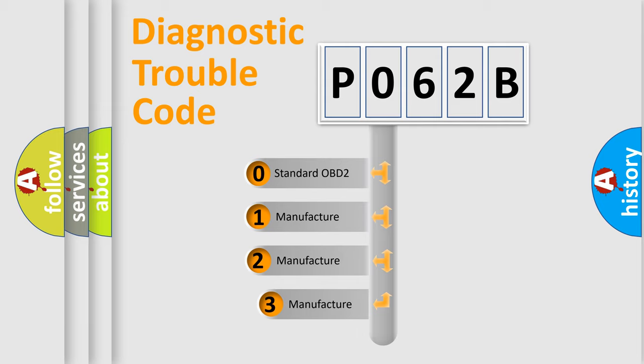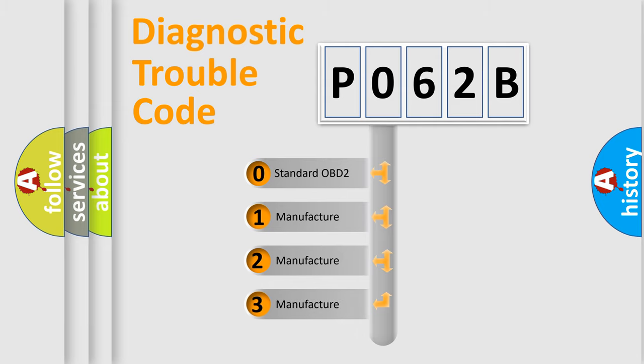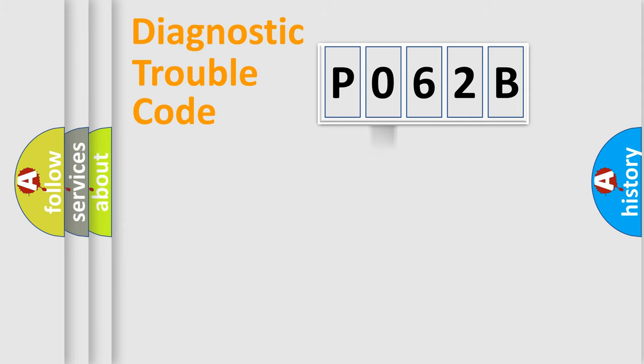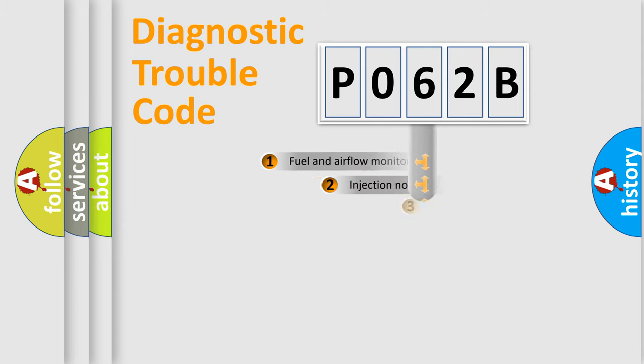If the second character is expressed as zero, it is a standardized error. In the case of numbers 1, 2, 3, it is a more prestigious expression of the car specific error.